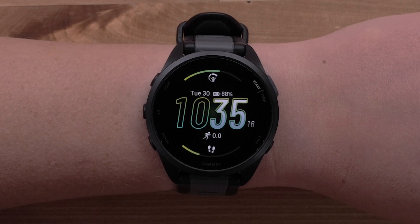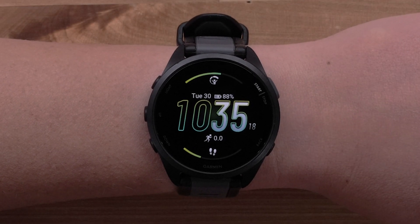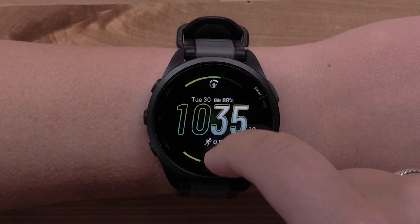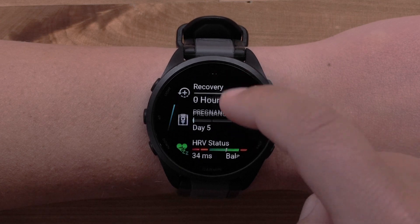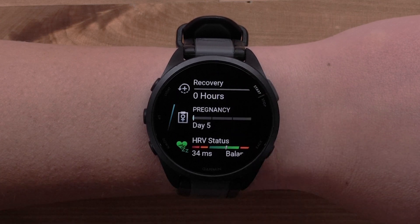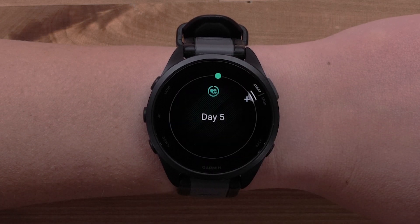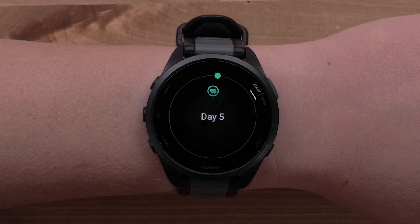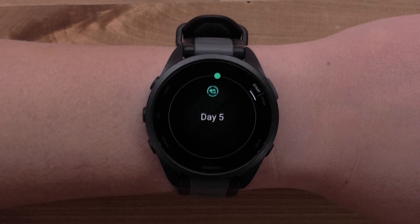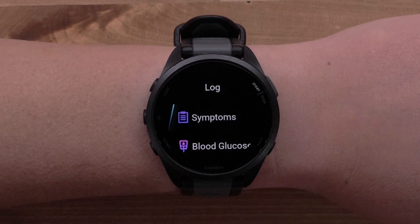Compatible Garmin Smartwatches also allow you to see your women's health information directly on the watch. Once you've set up Women's Health in the Garmin Connect app, you will see your cycle or pregnancy information directly on your wrist. You can even log symptoms on the watch.